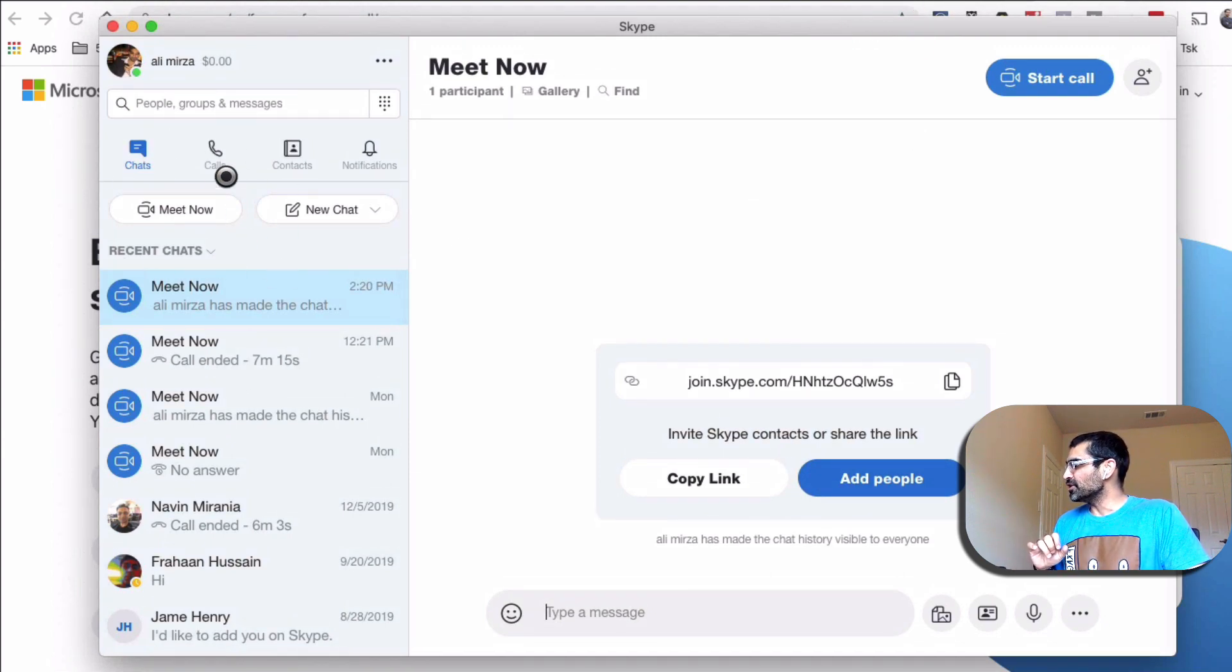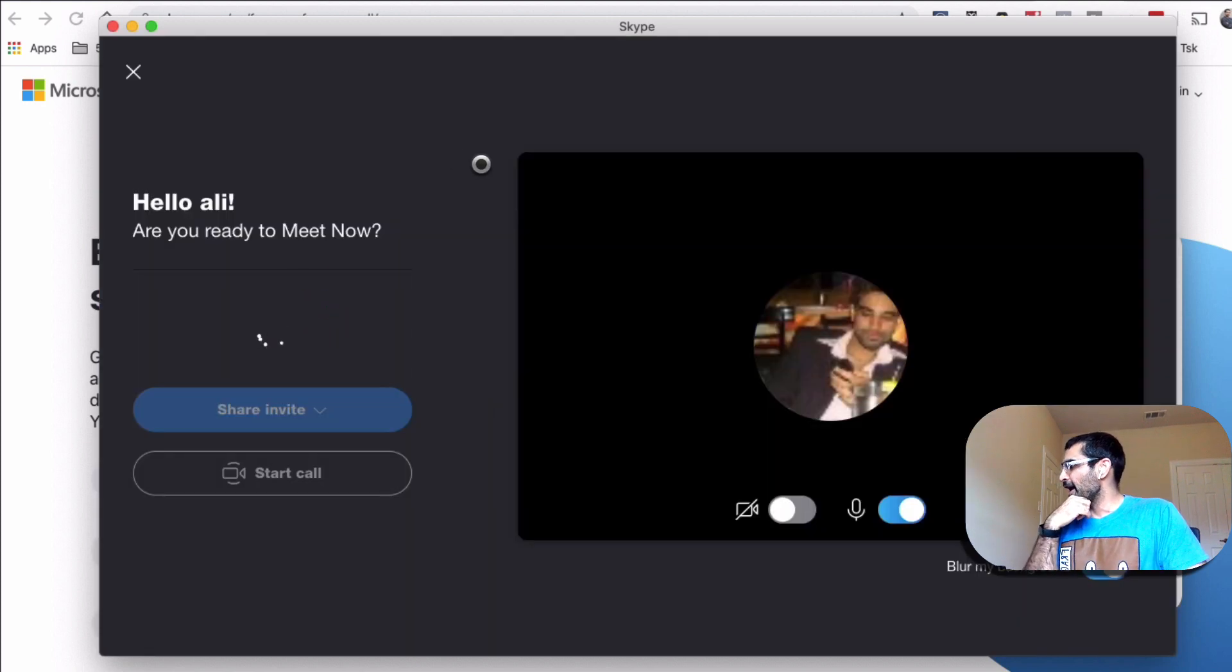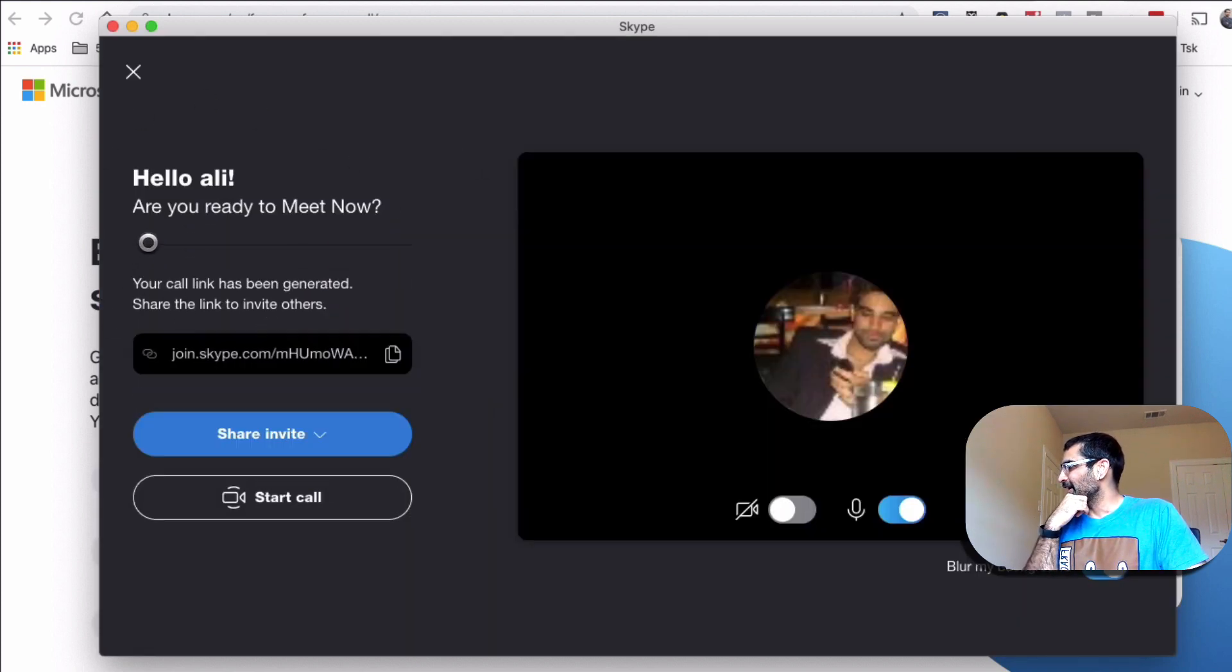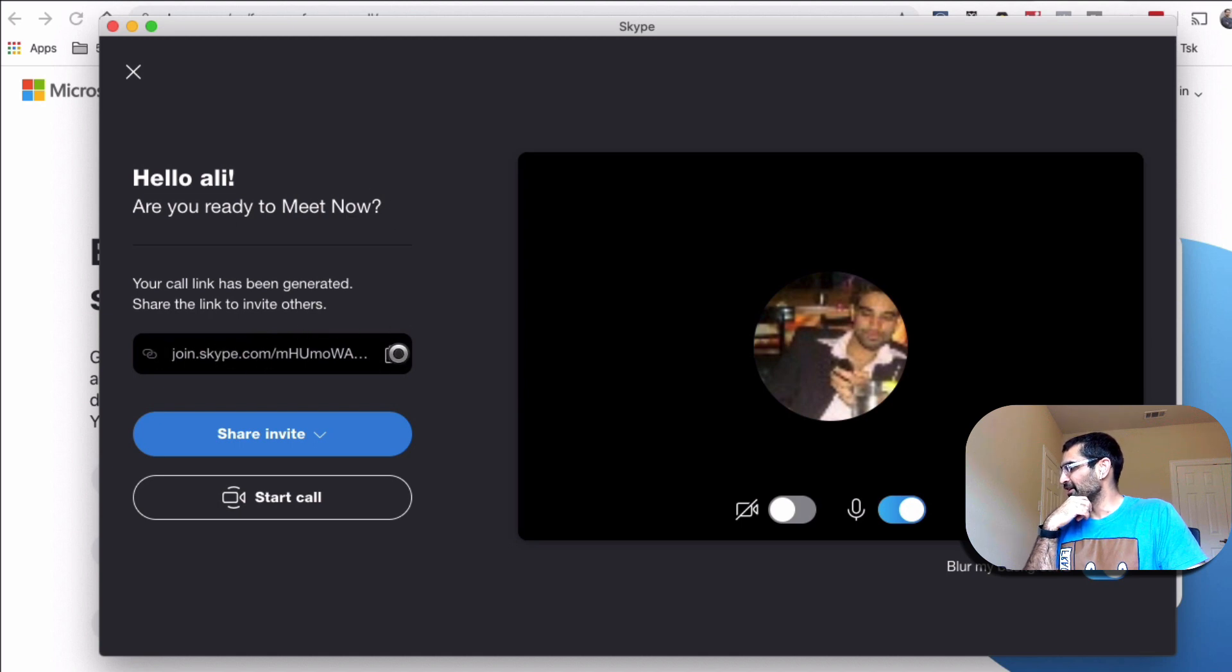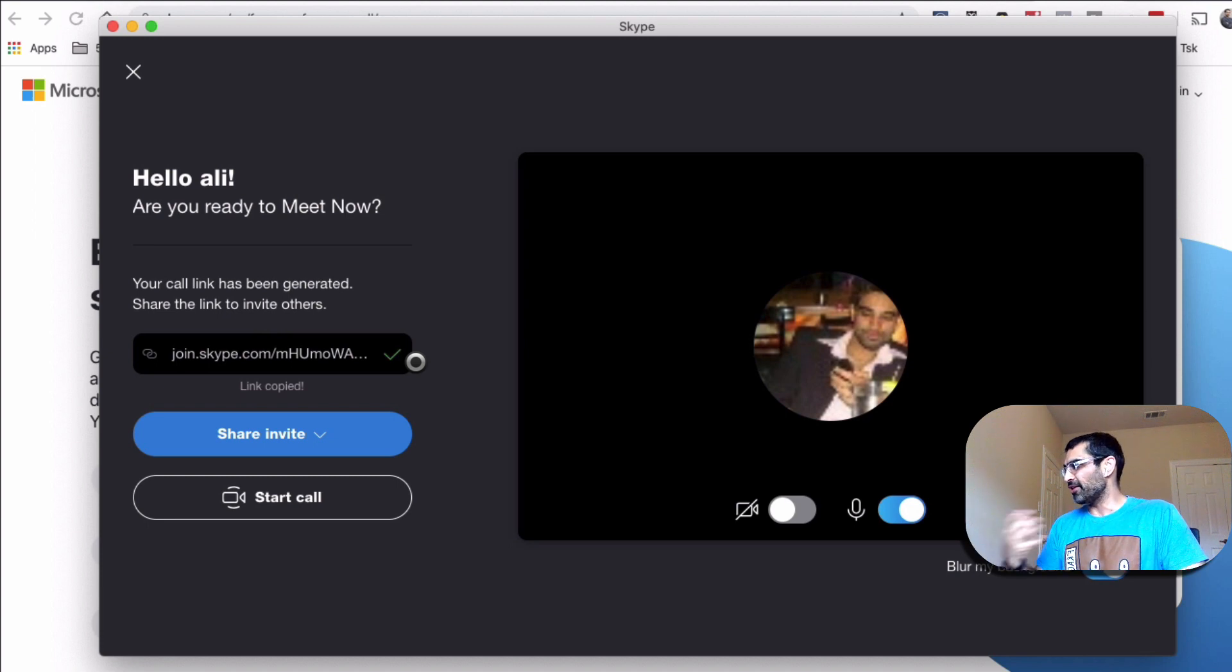All you need to do is click on Meet Now button right here. So I'm logged into my Skype. And are you ready to meet now? Yes. And here is the URL. This is the URL you're going to copy and send it to whoever you want to invite.